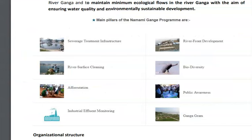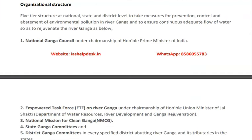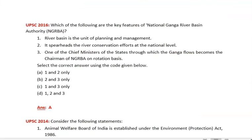The organizational structure of the Namami Gange project is divided into five levels. The first is the National Ganga Council, chaired by the Prime Minister of India. In 2016, a UPSC question asked about the key features of the National Ganga River Basin Authority, including whether one of the Chief Ministers through whose state Ganga flows becomes the chairman of NGRBA on a rotation basis.